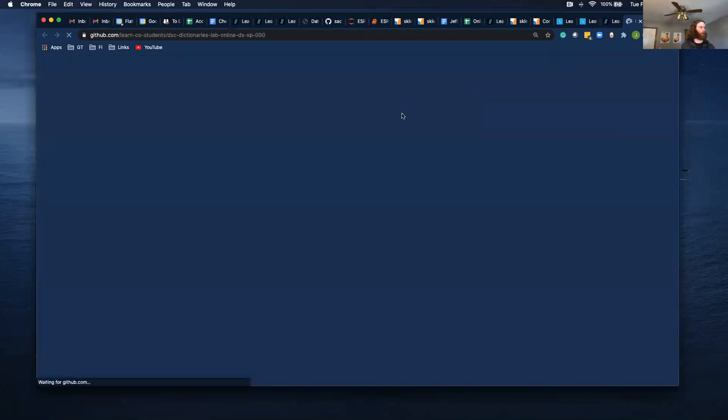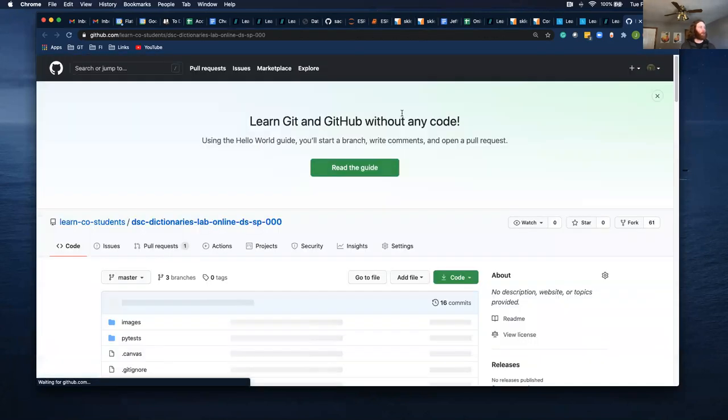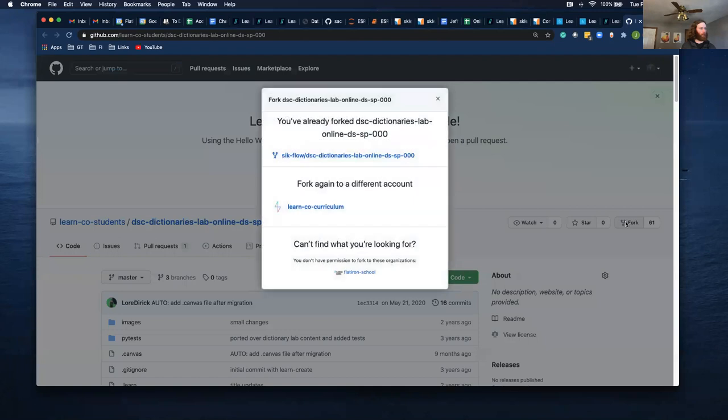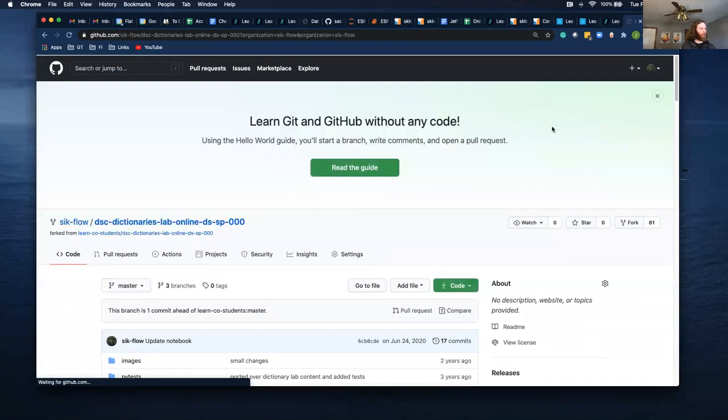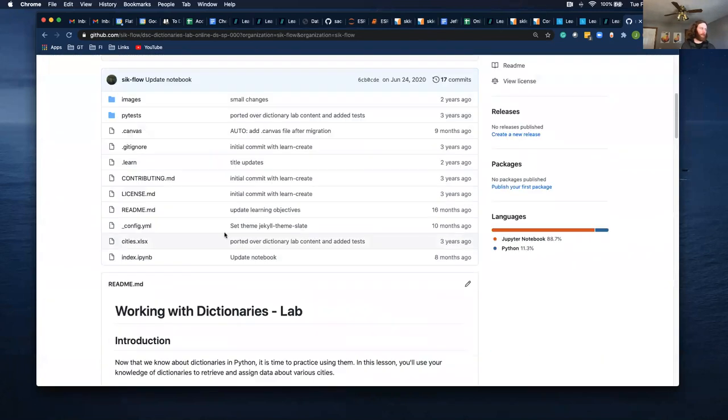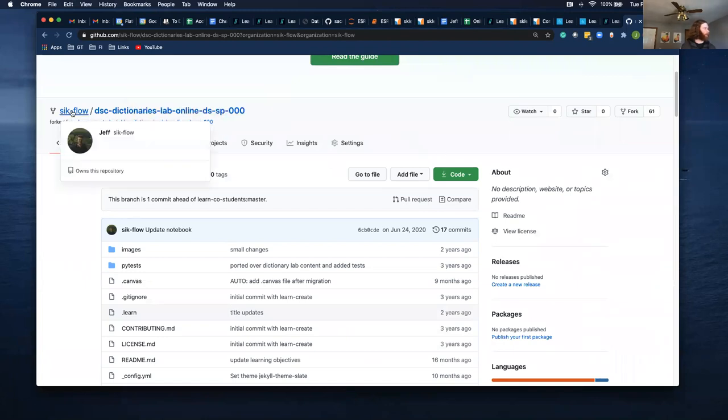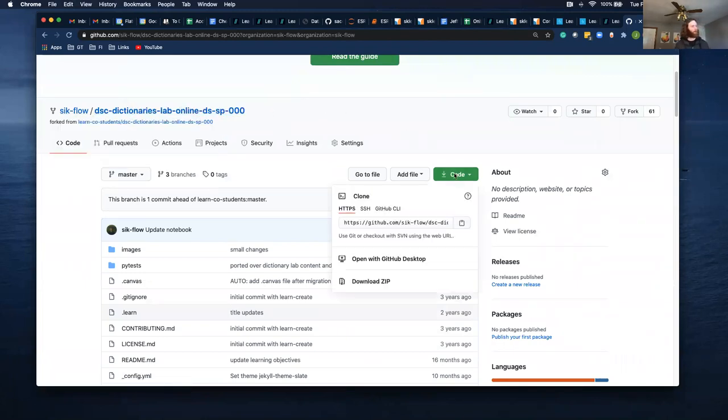the GitHub button and then I'm going to click fork. I'm going to fork it to my personal account. It says I've already forked it but that's all right. So this is my personal GitHub and I'm going to clone this to my desktop now.